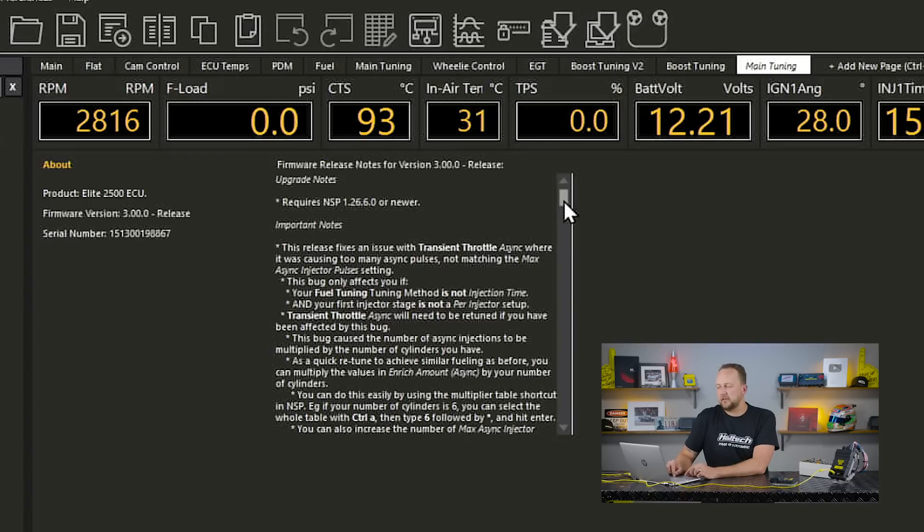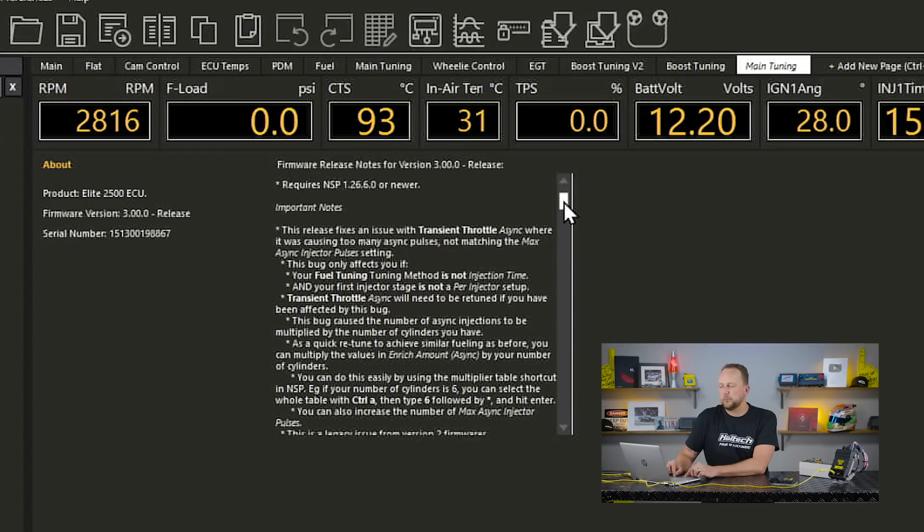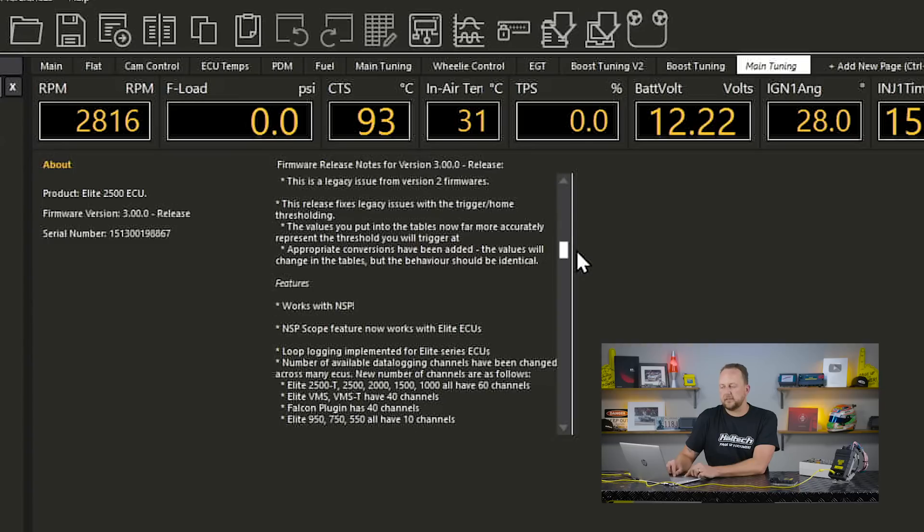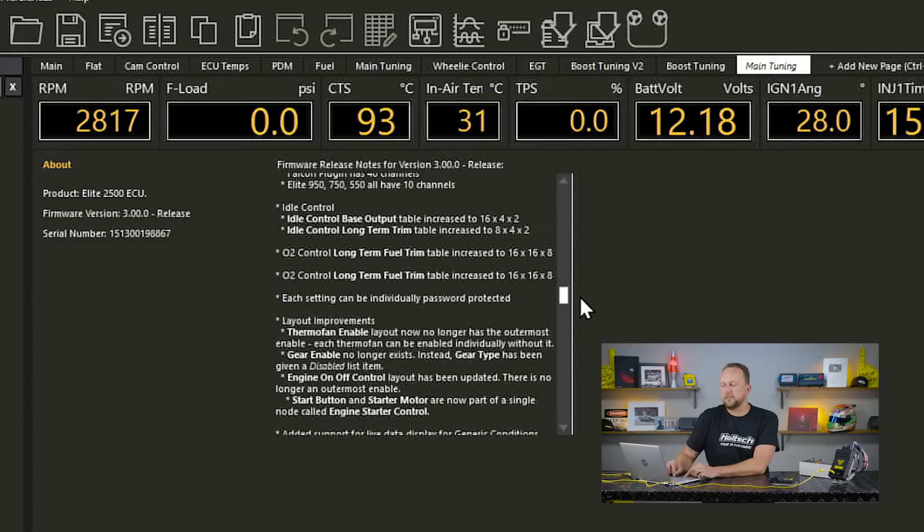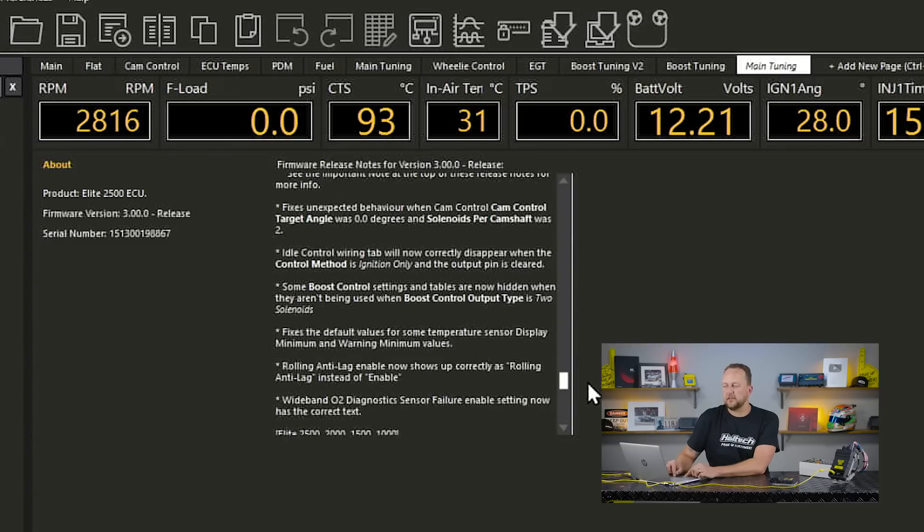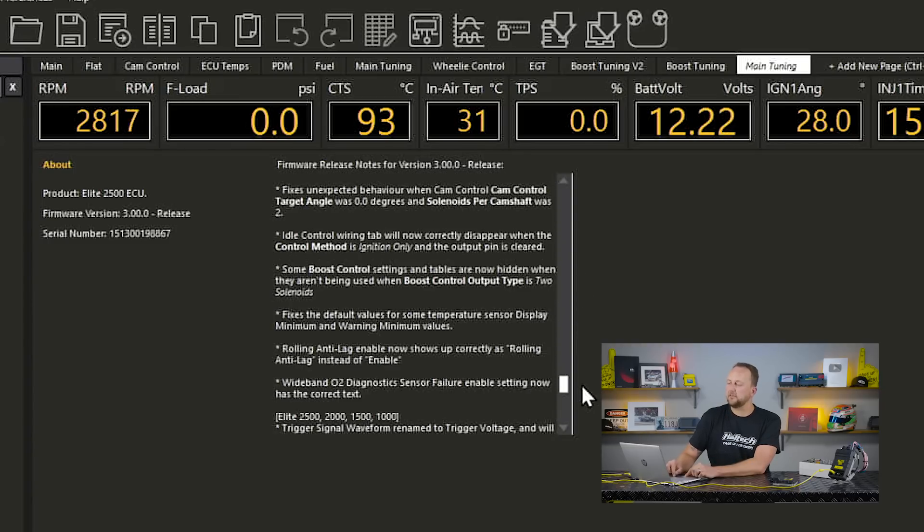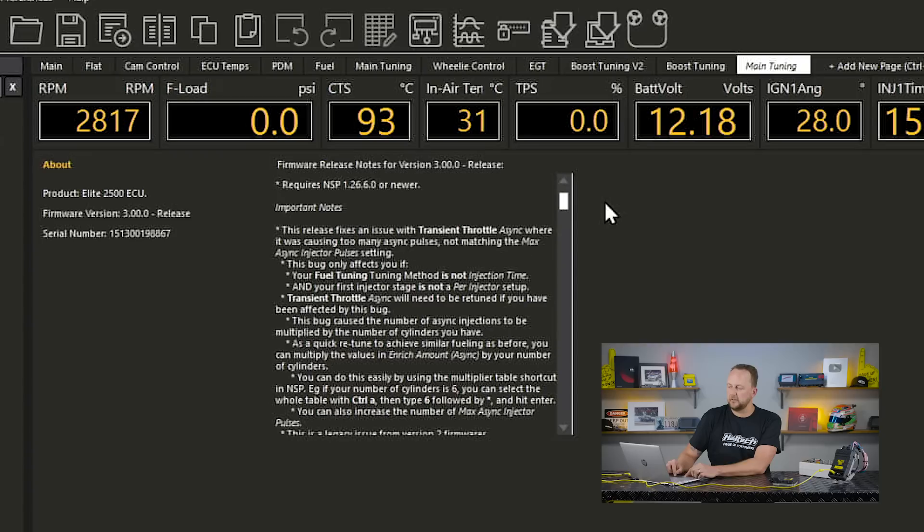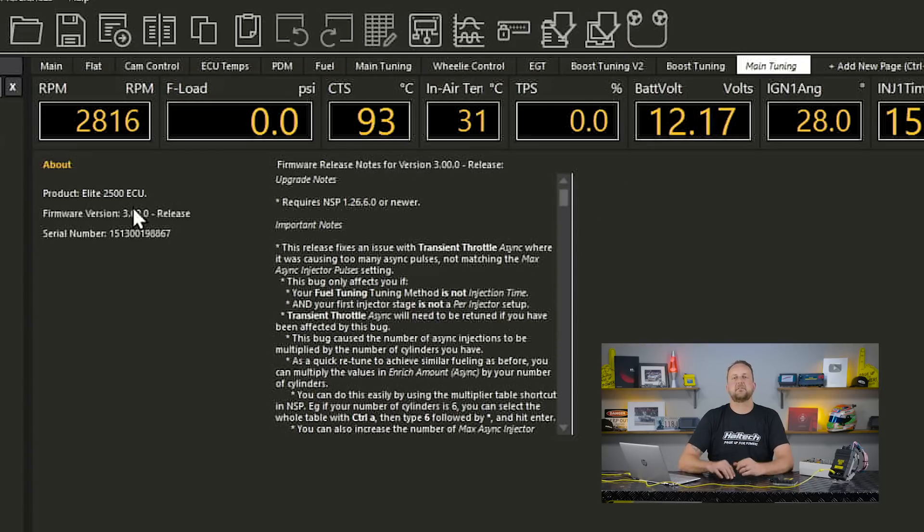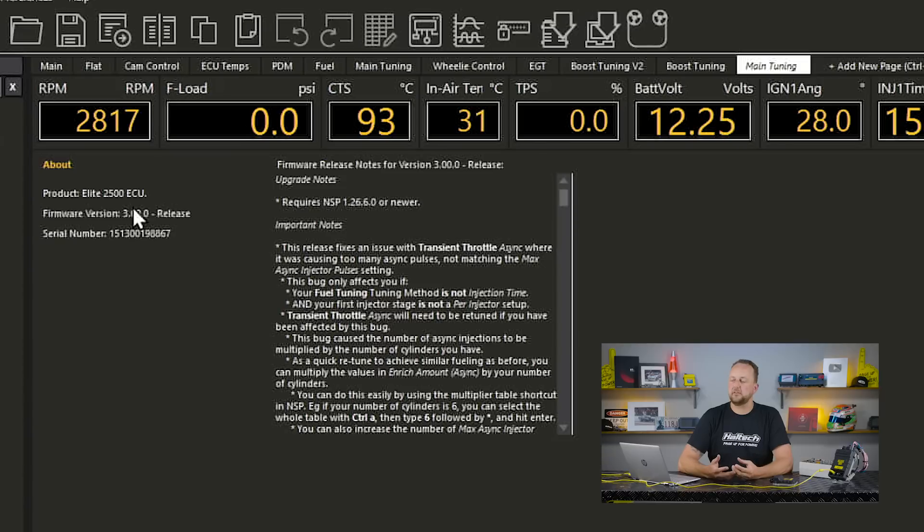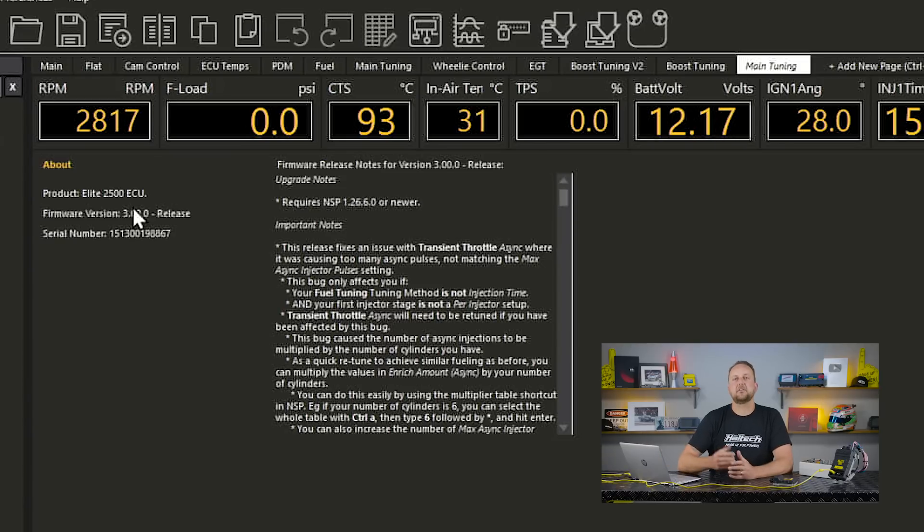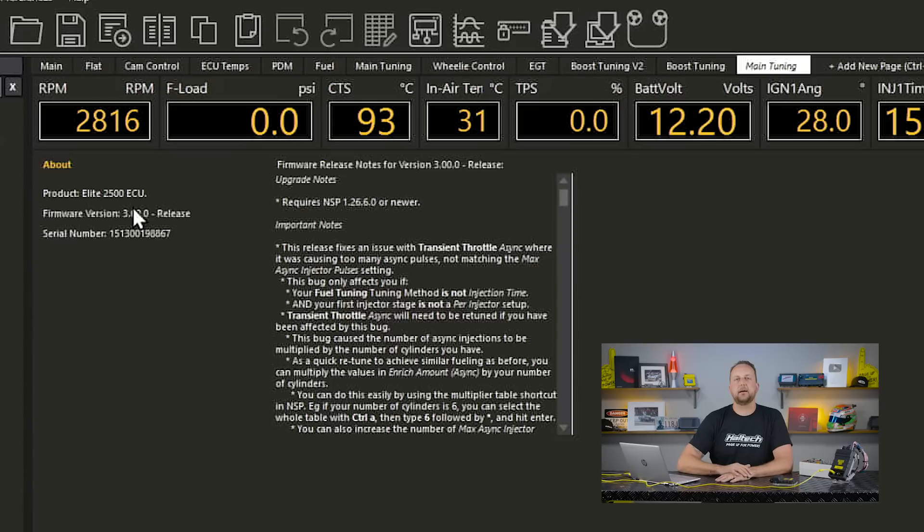Down the right hand side here we've got notes for the current firmware that are in the ECU. So these are all of the updates that were done for this particular unit in the version 3 software. So every time that you do a firmware update on your ECU this is going to tell you all of the extra things that have been added in the firmware update that you went up to.